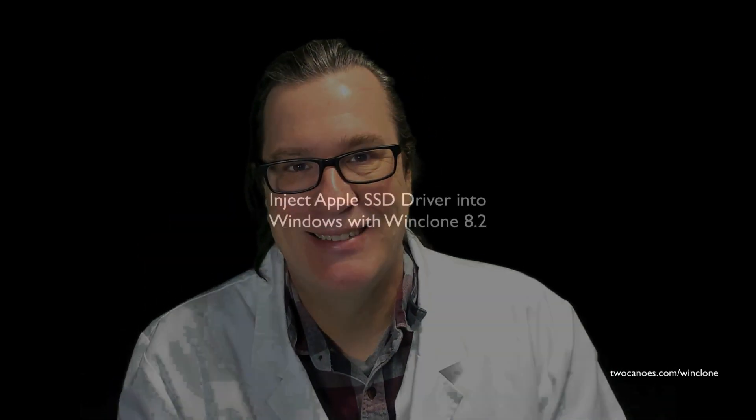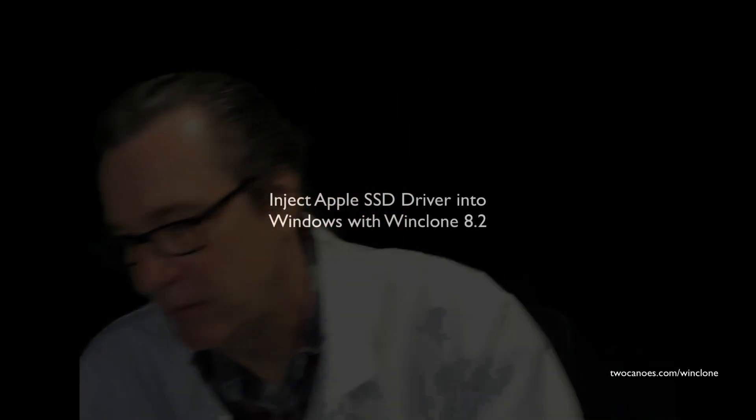So thank you very much for watching. If you like this video, please click on the like button or subscribe if you want to see more of these types of videos. We're very excited to get this issue resolved in WinClone and make it much easier for folks to migrate from non-T2 to T2 Macs. Thank you very much for watching.